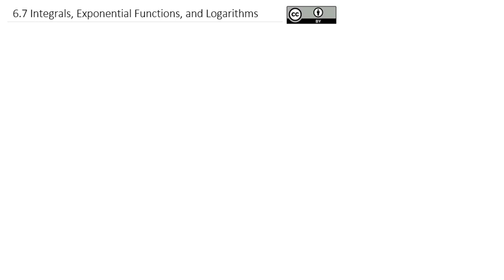Today we're going to take a look at something that's going to feel like a review conceptually. However, now that we have the fundamental theorem of calculus and we're looking at applications of that, we can gain a new understanding of the true definition of integrals related to exponential functions and logarithms.